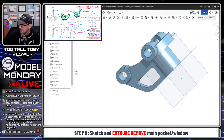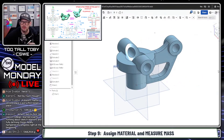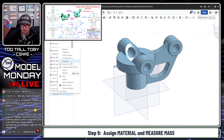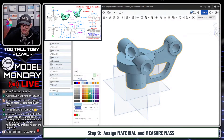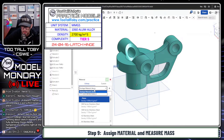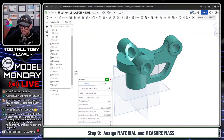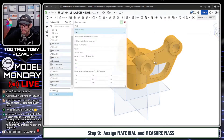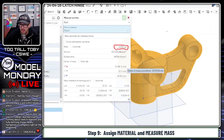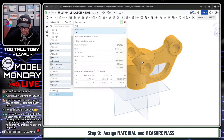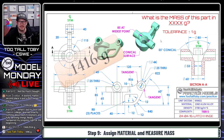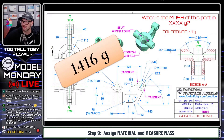The big lesson from this model: keep your sketches simple. Even with a tricky-looking shape, simple sketches help the most. I'll do an edit appearance to match the print, assign material as TTT Aluminum 1060, then run mass properties. The result is 1416 grams.